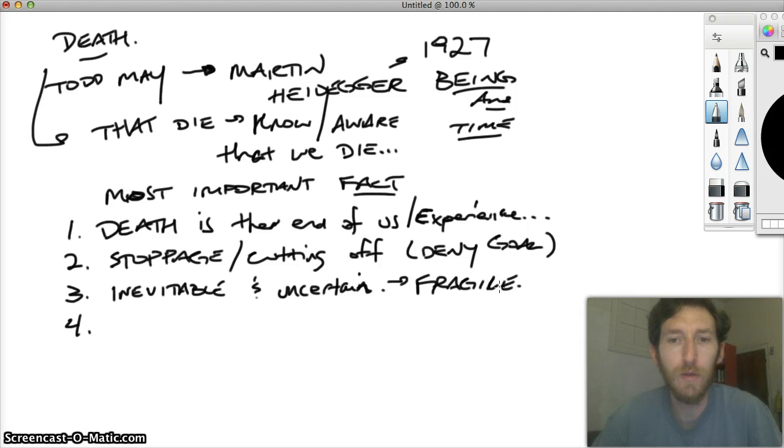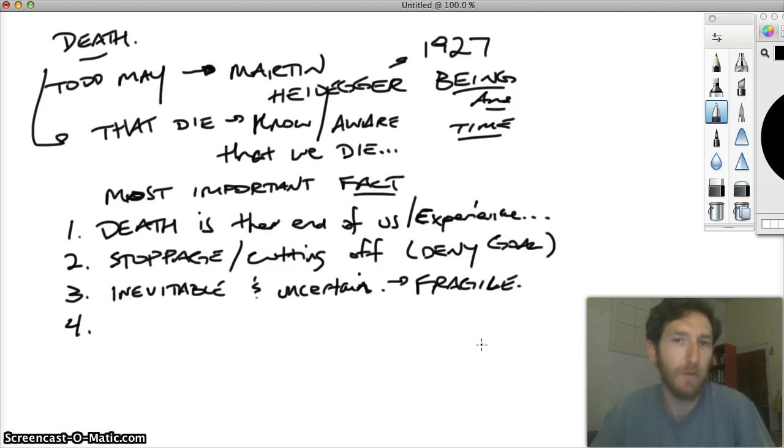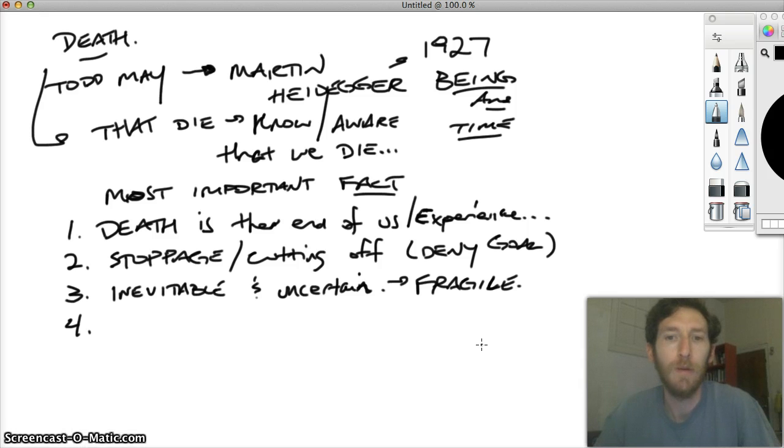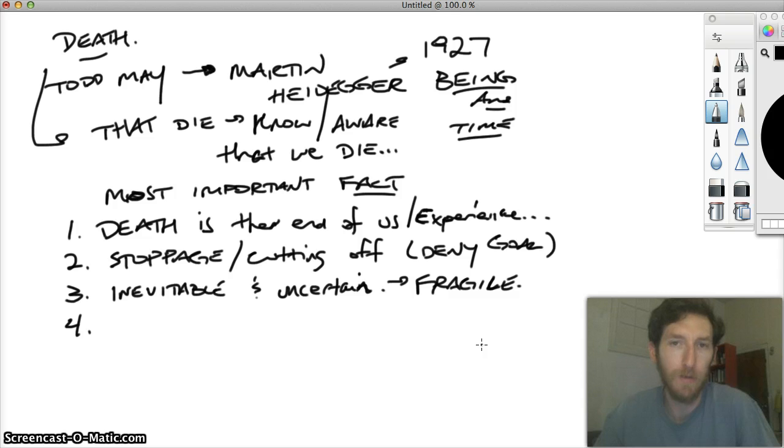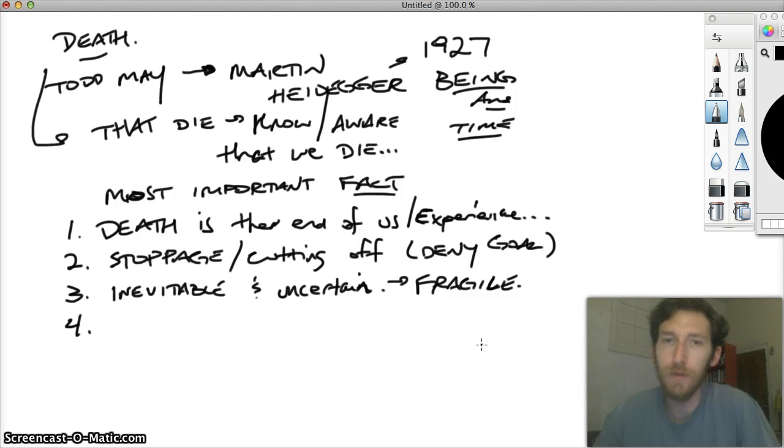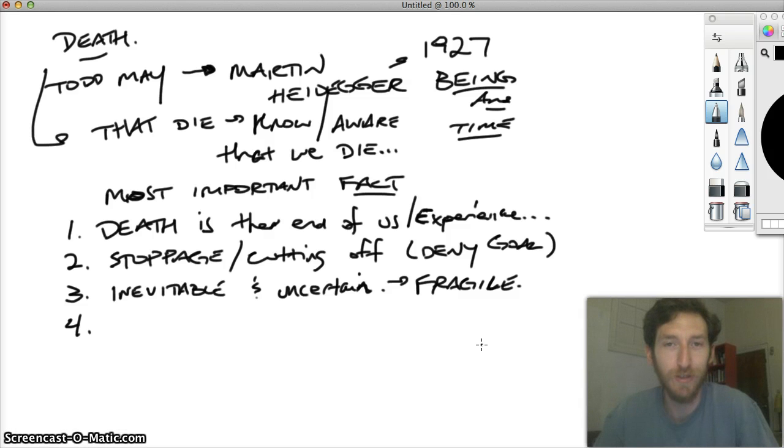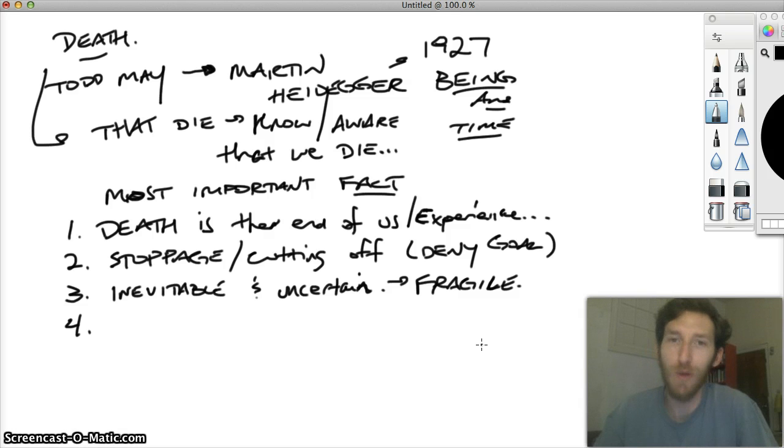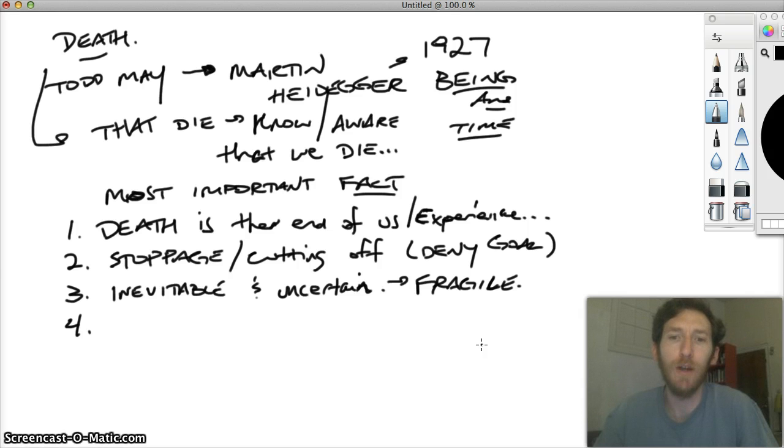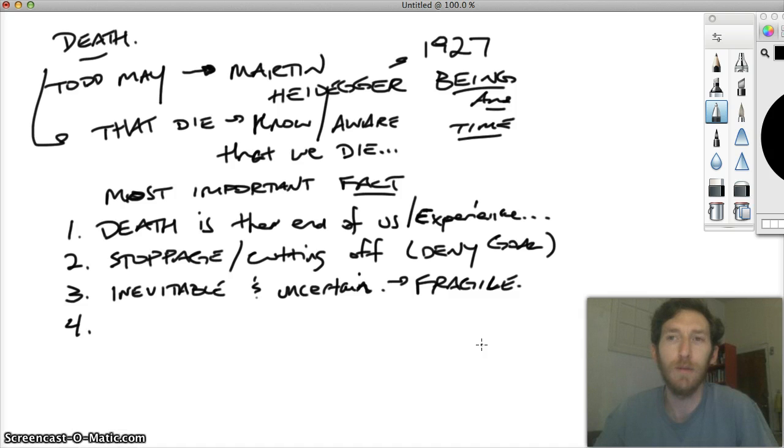Because we know somewhere in the back of our minds, even though we don't like to think about it very often, that in principle, any day could be our last. Even if we all hope to live to, you know, 78.6 years, whatever the American average is, or perhaps longer. We know that we're always fragile and vulnerable to death itself.